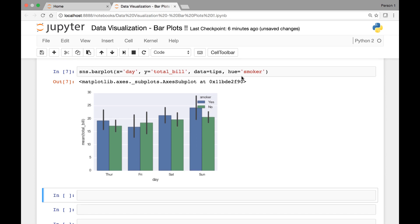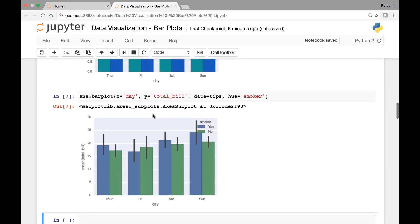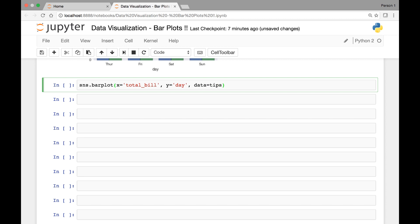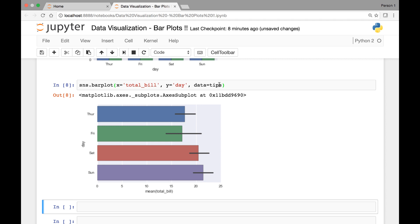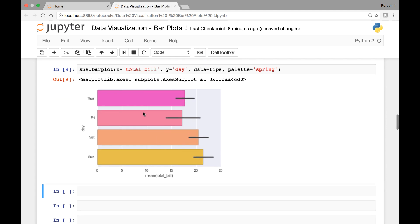So those are vertical bar plots. We can also have horizontal bar plots. If we change the position of x and y, we'll get a horizontal bar plot. So sns.barplot — this time for the x-axis we'll use total bill, and for the y-axis we'll use day, and the data comes from the tips dataset. Now we have a horizontal bar plot. We can also pass the palette attribute and change the color to, say, spring, and now we have a different palette.